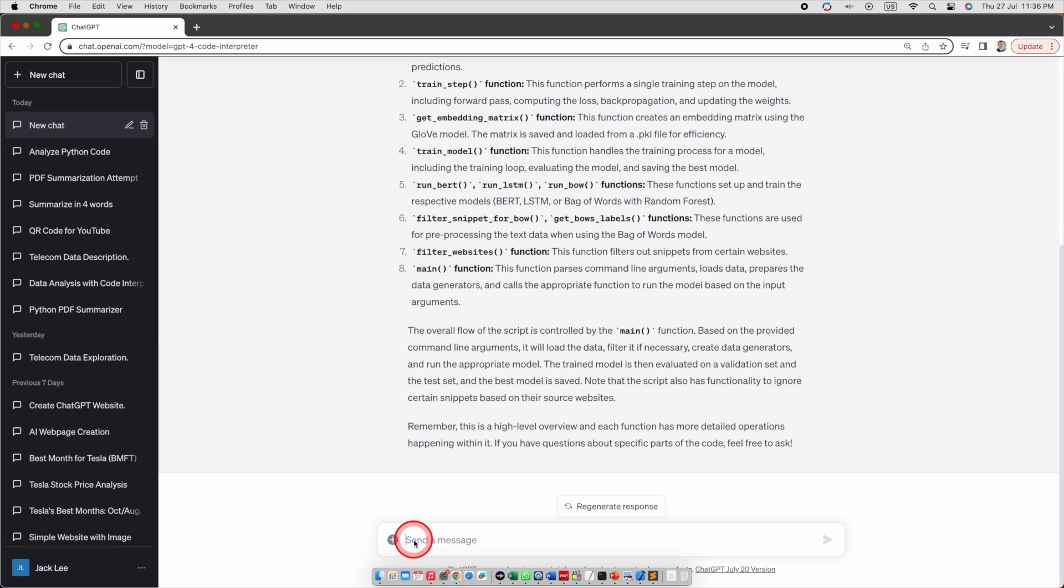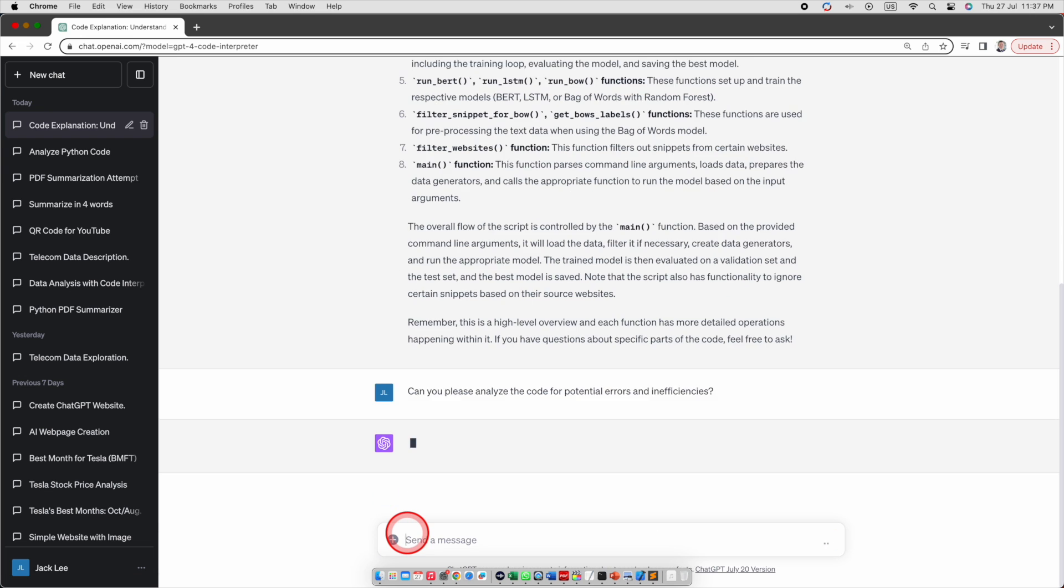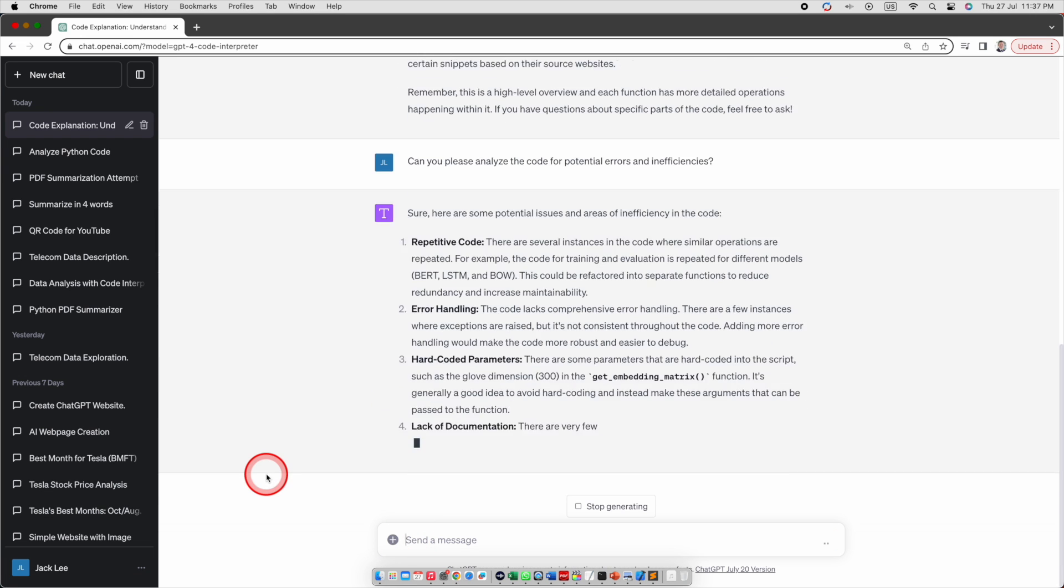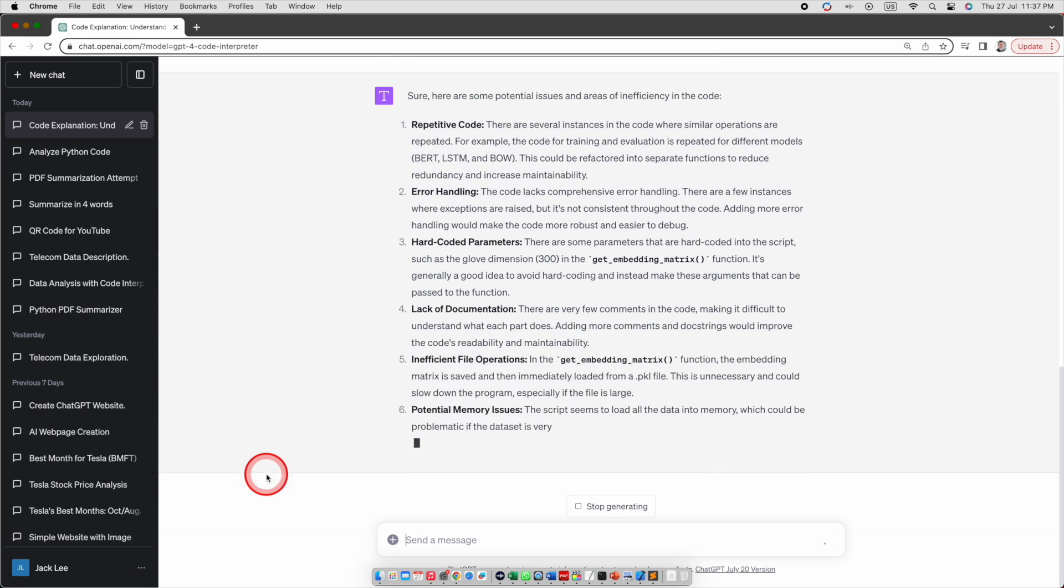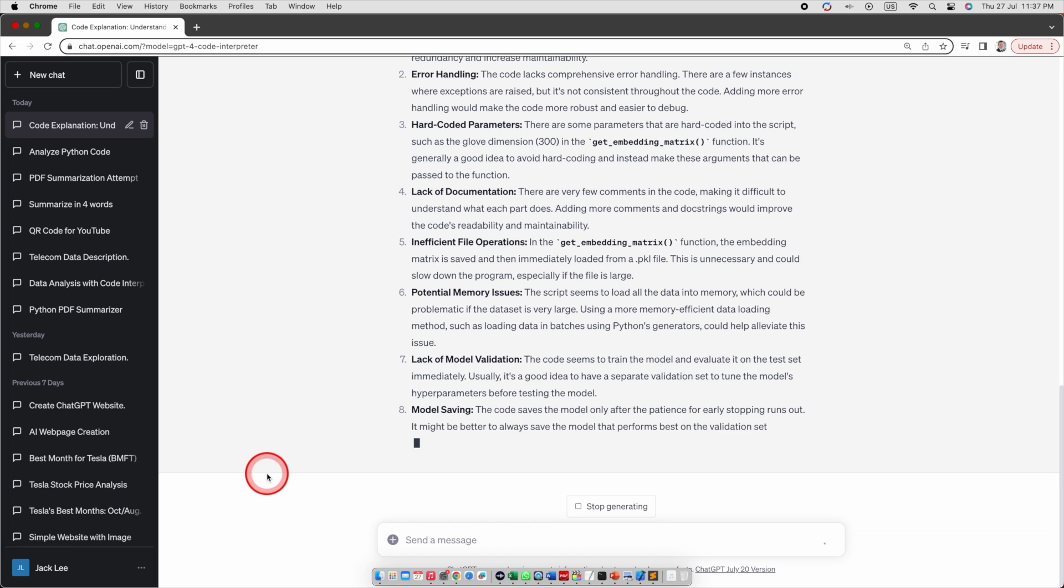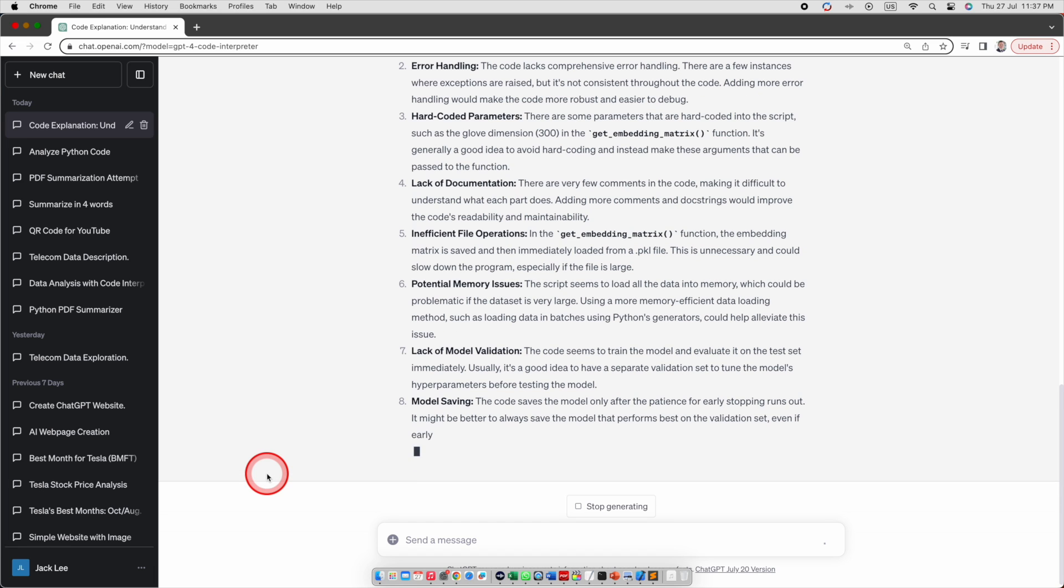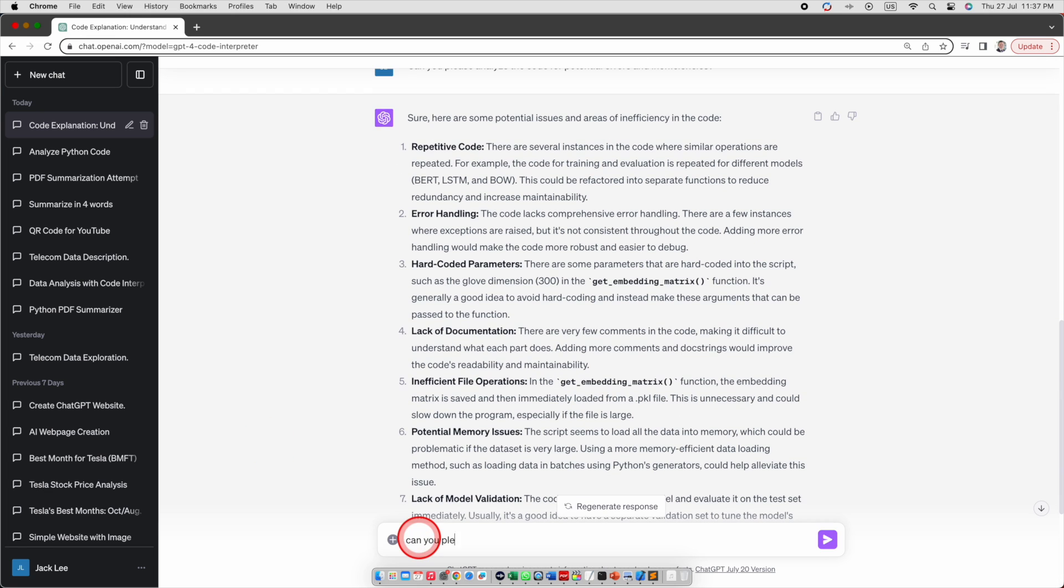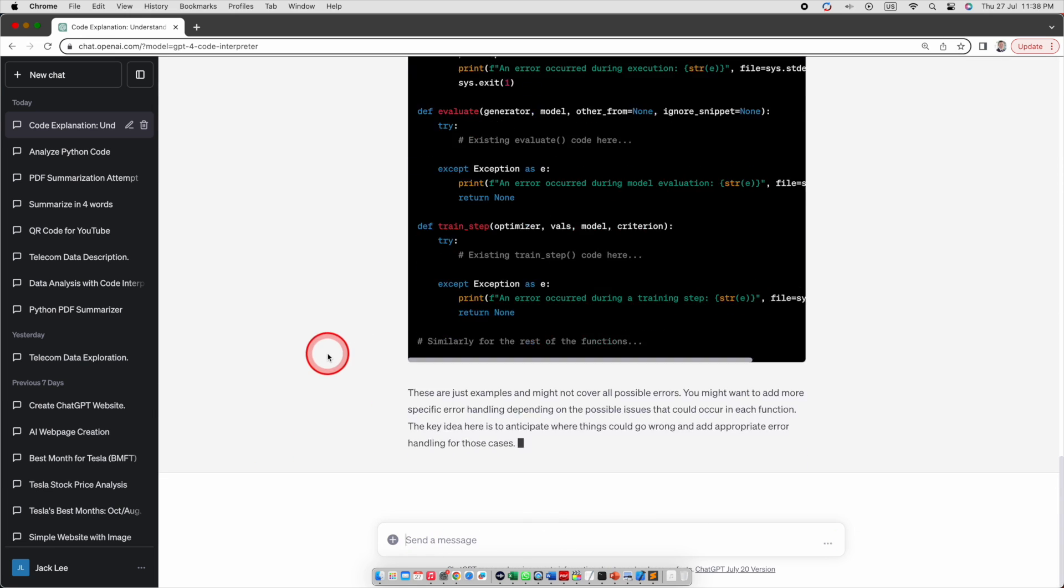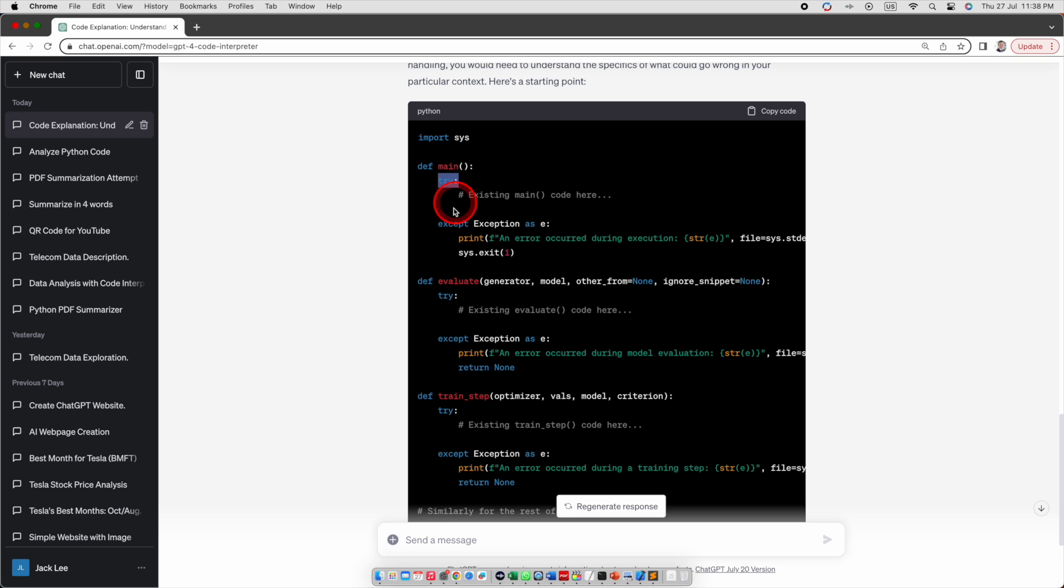Next I will ask, please analyze the code for potential errors and inefficiencies. It lists eight potential errors and inefficiencies for me. I am particularly concerned about error handling. So let's ask ChatGPT's code interpreter to rewrite the code to fix it. It suggests the solutions of adding try and accept condition. I think it is doing a very nice job in analyzing the code.